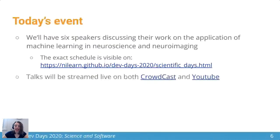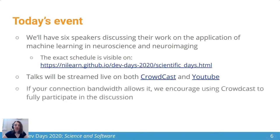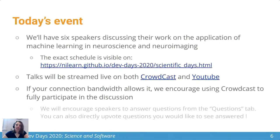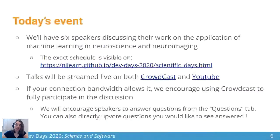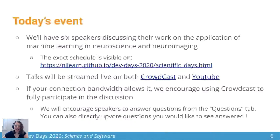The talks will be streamed on both Crowdcast and YouTube. If your connection bandwidth allows it, we generally encourage you to use Crowdcast to fully participate in the discussion. Crowdcast allows for several useful features: there's a chat along the side, and also a way to ask questions and upvote them. We'll encourage speakers throughout the day to take questions directly from the questions tab.